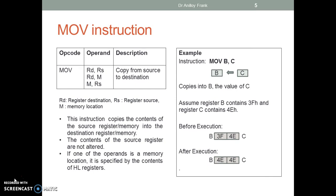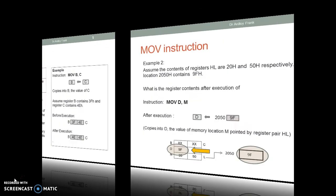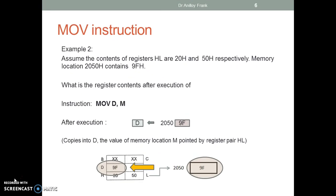Assume register B contains 3F and register C contains 4E. Before execution, B has 3F and C has 4E. After execution, the value of C is copied into B.